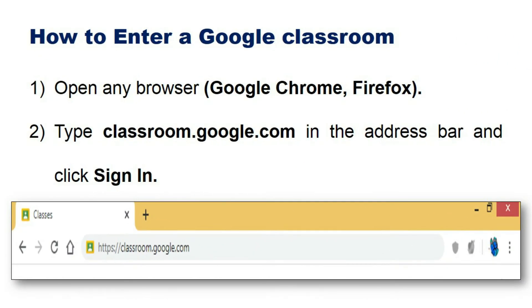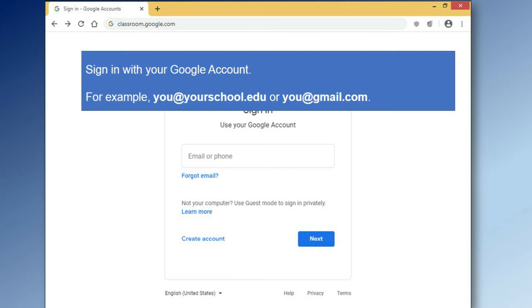Now let us see how to enter Google Classroom. Open any browser, type classroom.google.com in the address bar, and click Sign In. Sign in with your Google account — for example, you@yourschool.edu or you@gmail.com.